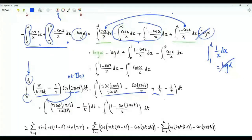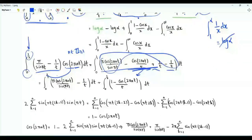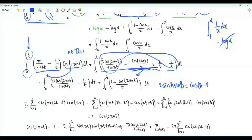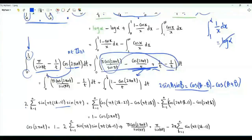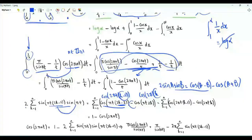We multiply the cosine function by these two terms, then add and subtract one over t. Consider the sum k from one to n of two times sin(πt) times sin(π t (2k−1)). Using the identity two sin(a)sin(b) = cos(a−b) − cos(a+b), we get cos(2πt(k−1)) minus cos(2πtk). This is a telescopic sum.